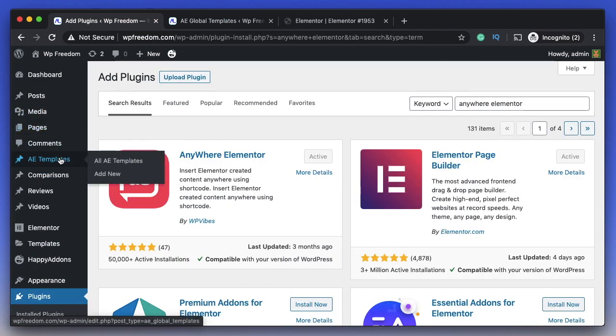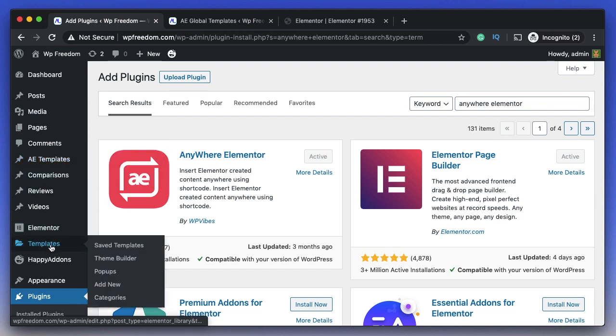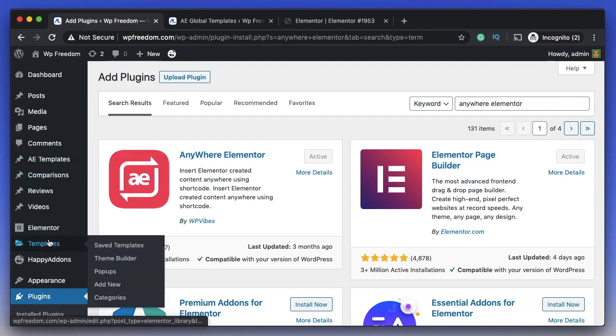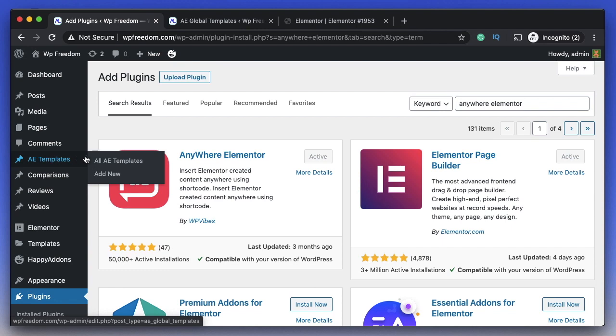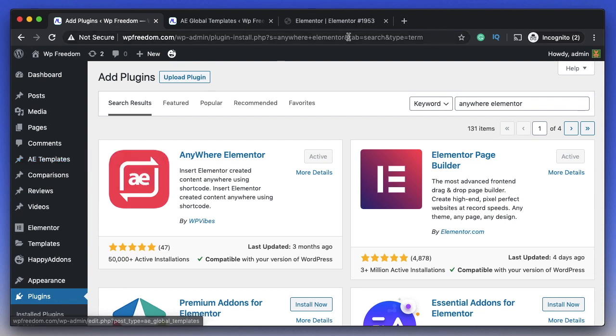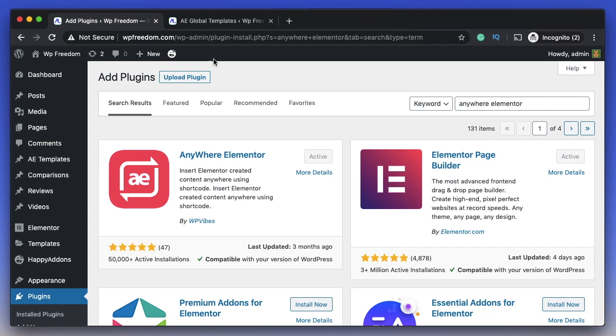If you want a shortcode for the template that you designed with Elementor, you can do two things. You can simply create an AE template by clicking on Add New, which will create a brand new AE template or Anywhere Elementor template, or...